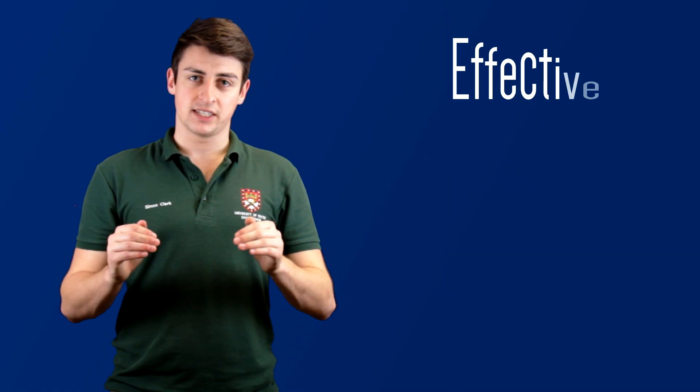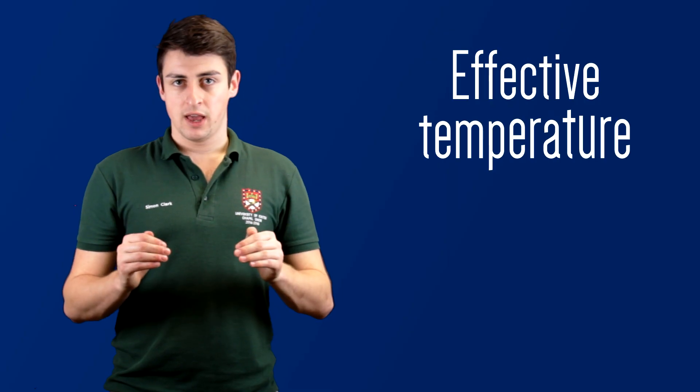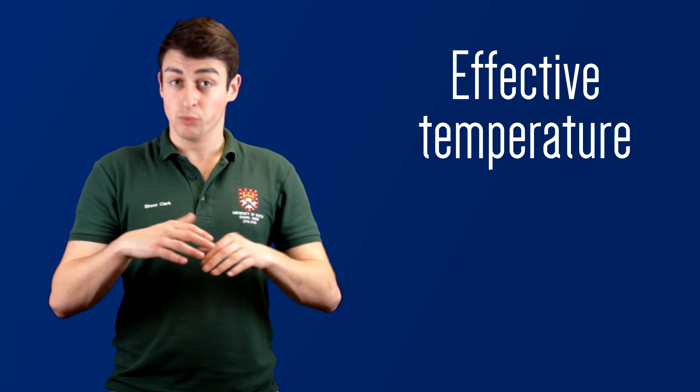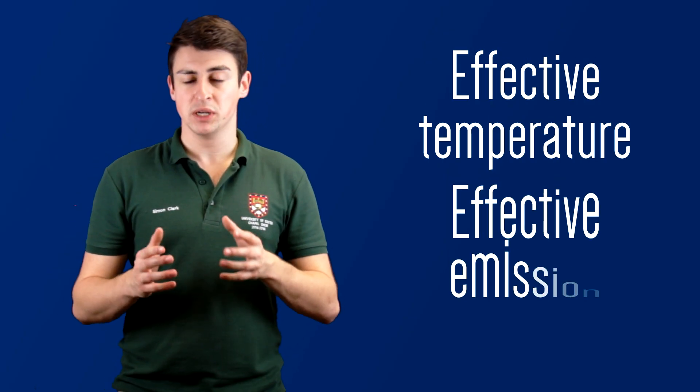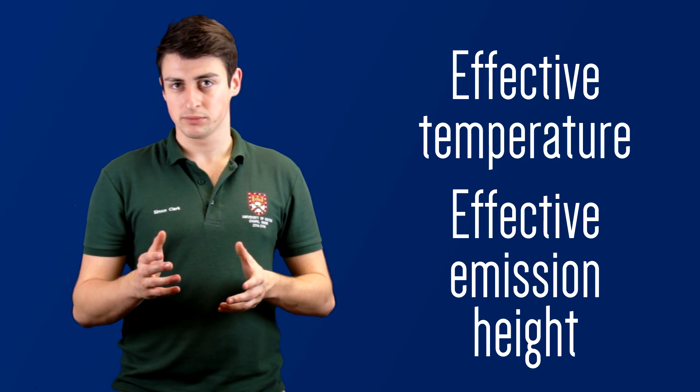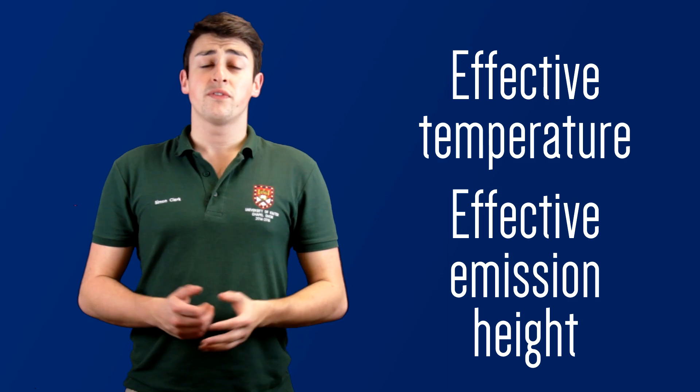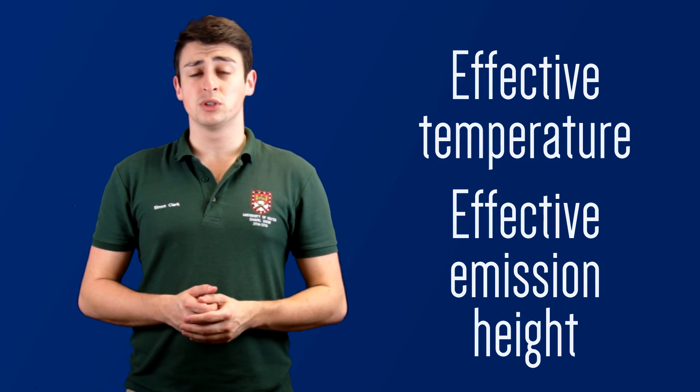Now we call the temperature of that layer the effective temperature and the height at which that temperature occurs the effective emission height. For the Earth, the effective temperature is about 252 kelvin or minus 21 degrees celsius, which is the equivalent of the Earth emitting all of its thermal radiation from about halfway up the troposphere, so effective emission height of between five and six kilometers above the surface.